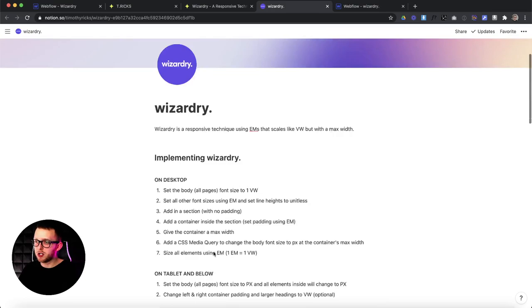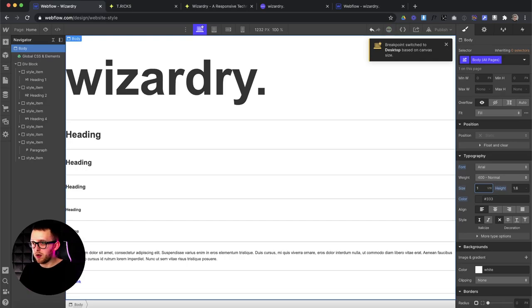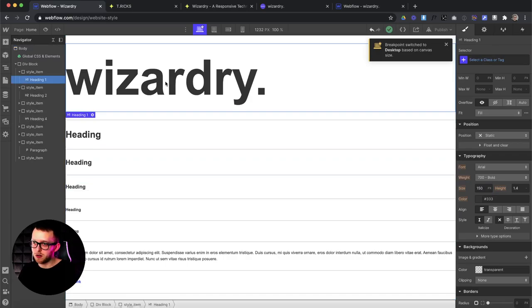In this video I'm going to show you all the steps to implementing it from scratch on your project. The most important step is we grab the body and set the font size to one viewport width. This allows everything to scale up and down with the width of the browser. Then on larger screen sizes we can change the body font size to pixels and everything inside will just snap to pixels.